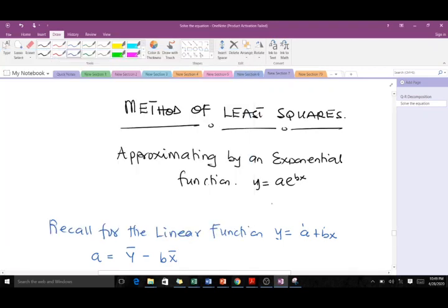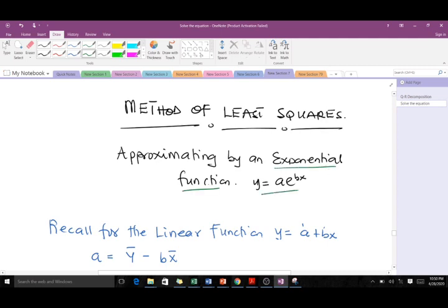Hello and welcome to today's lesson. Today we're going through the method of least squares. In our previous video we did how to fit a linear function to a set of points, but today we are going to learn how to fit an exponential function. I'm Guido Canrindo, a third year student of mathematics at KMST. Please subscribe to our YouTube channel for more videos and like the videos if they help you.